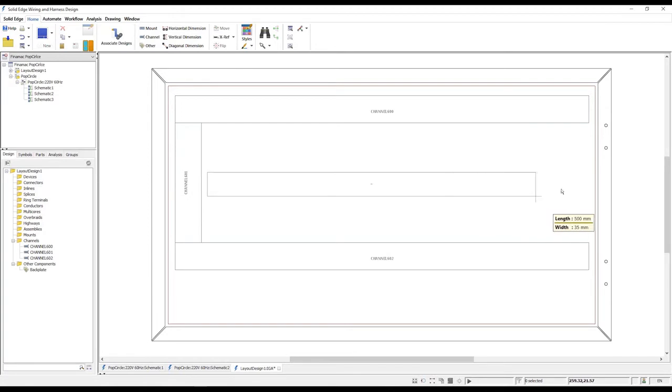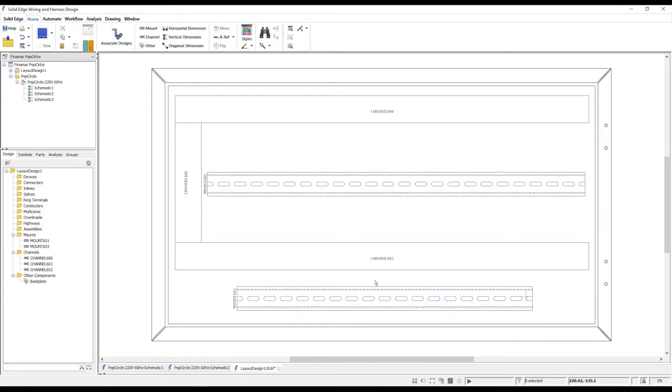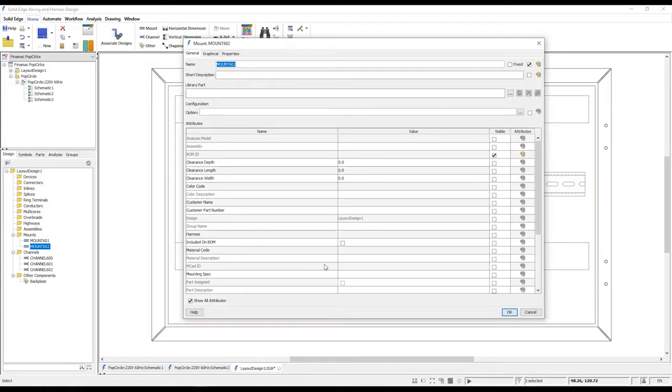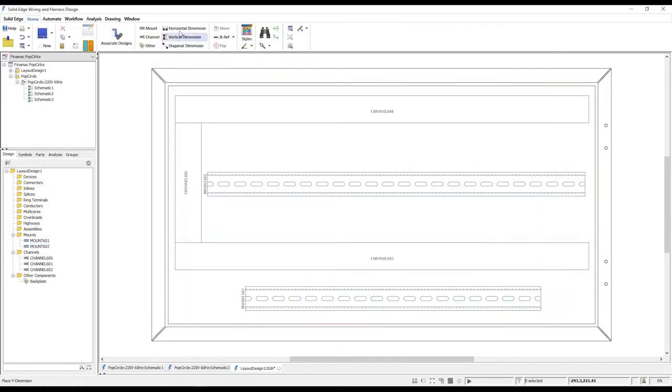Using the mount command, we can add the necessary den rails to which we will attach electrical components. Again, accessing the properties allows us to choose from industry standard sizes and profiles.